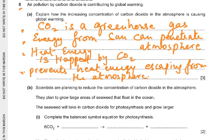So how do we word this? Carbon dioxide is a greenhouse gas. Energy from the sun can penetrate the atmosphere. Heat energy is trapped by the carbon dioxide, so it prevents heat energy escaping from the atmosphere. Maybe you understand it but you don't know how to word it — that is another situation you must address.